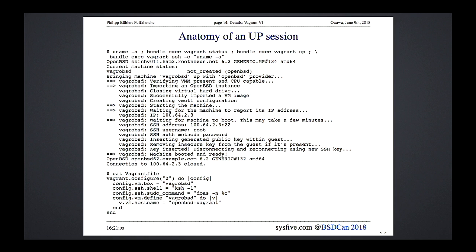That's it for the Vagrant part. If you've been using Vagrant you'll know how to port configuration to OpenBSD. As for how soon this will be in ports — I have no idea.